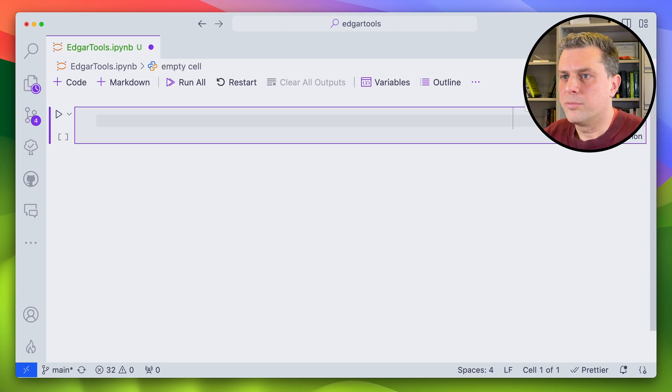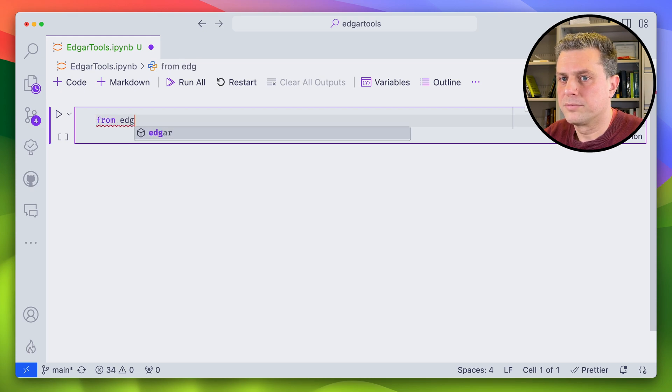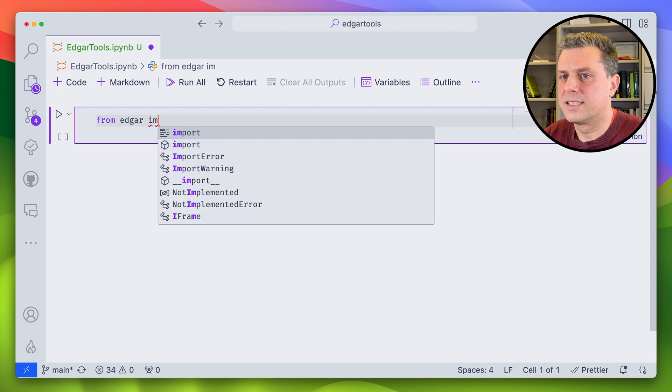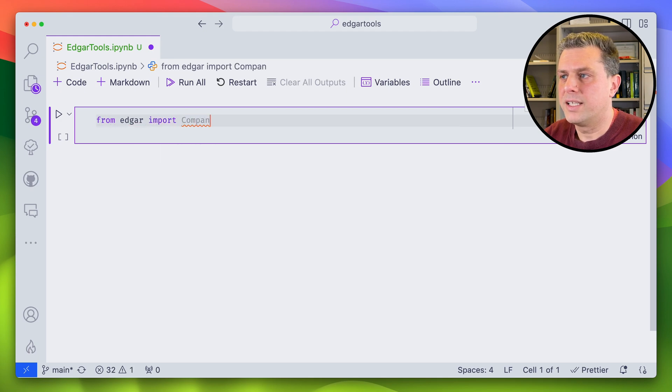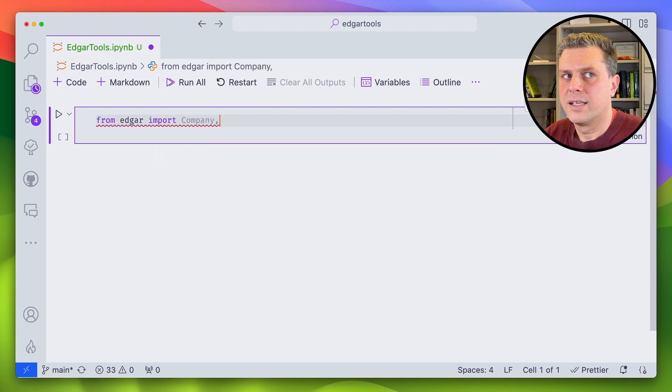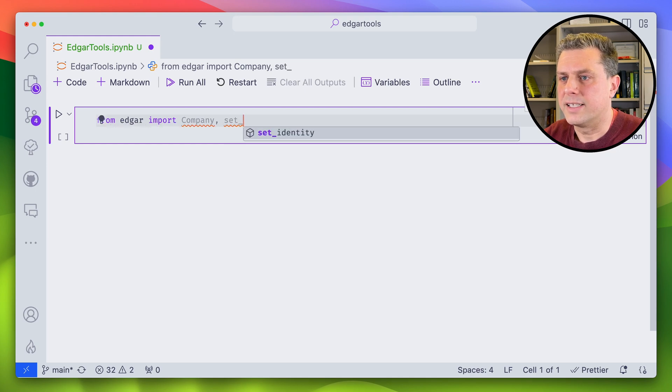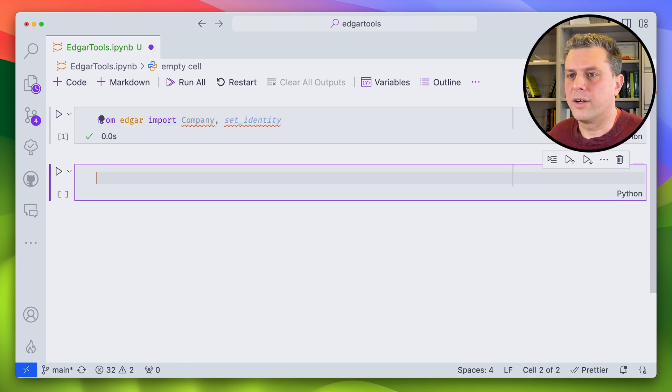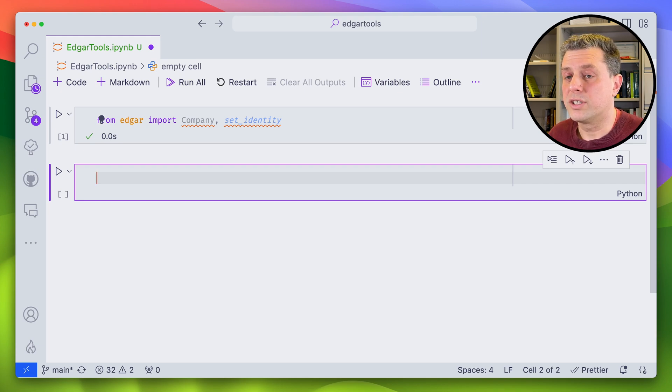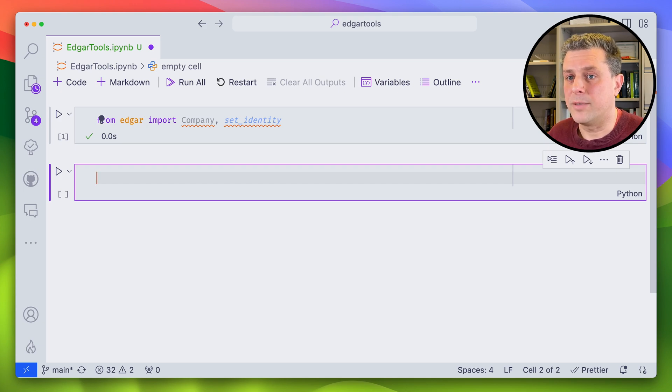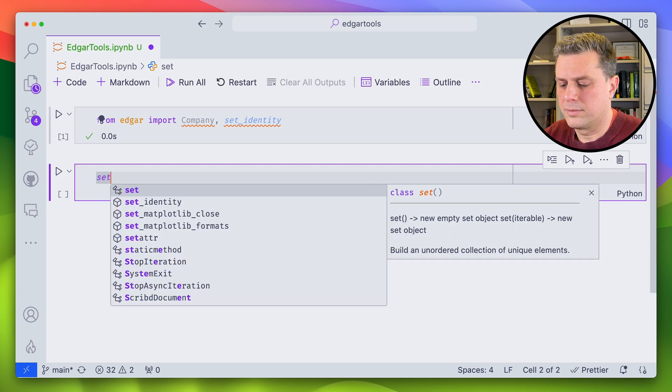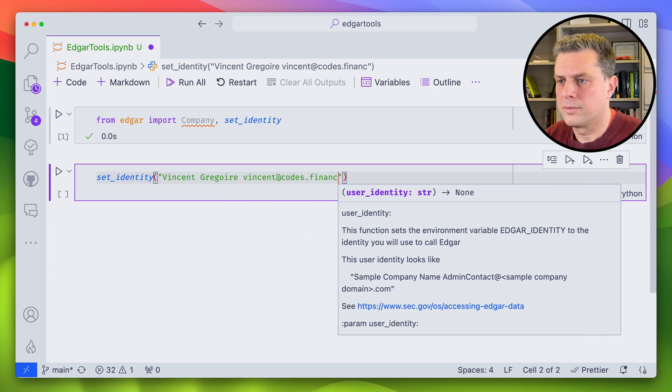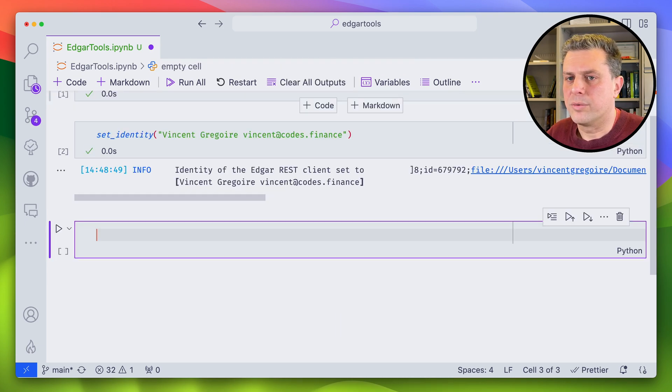So I'll import from EDGAR what I need, which is company and set identity. So this will be our entry. In order to first use EDGAR, you have to set your identity, which is name and email. That's a rule from the SEC API. Okay, so now I'm all good, I can actually query the API.